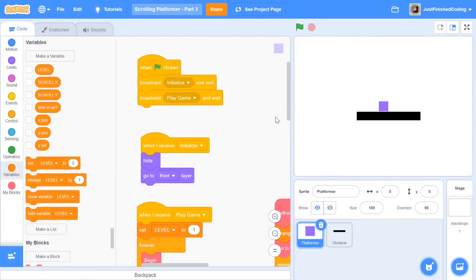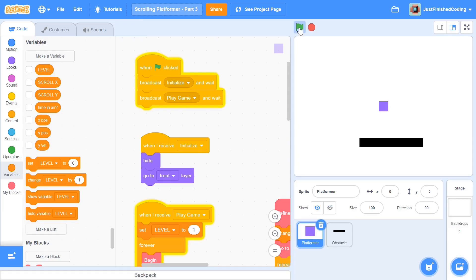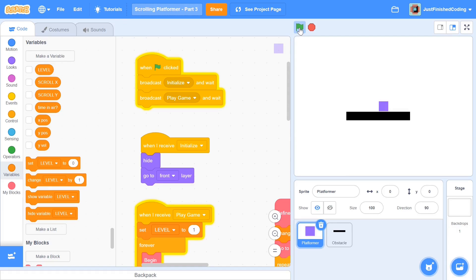Quick interjection here — if you've not watched parts 1 and 2, please watch them before continuing because we're picking up from where we left off and you'll be very lost. I'll leave a card for you right here. If you're still here, I'm going to assume that you've watched parts 1 and 2, in which case your platformer game should look something like mine. We do have scrolling in both axes but there's still a lot more work to do.